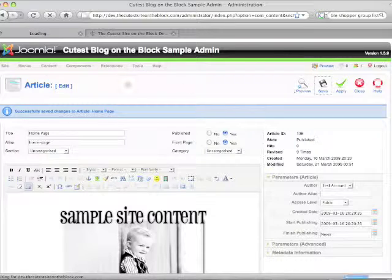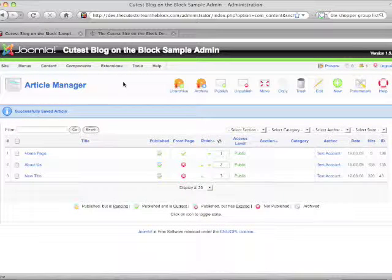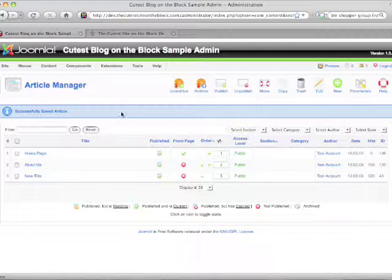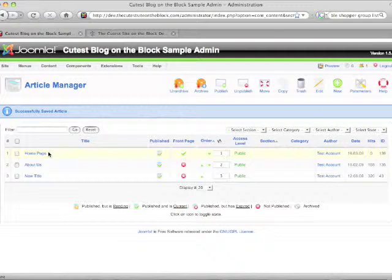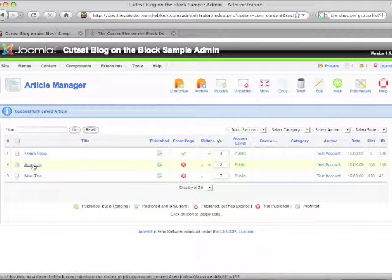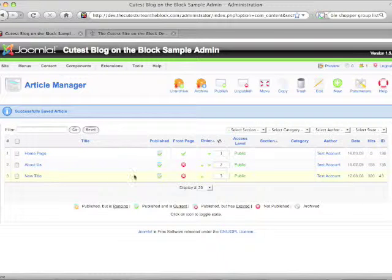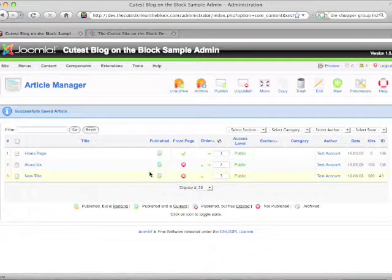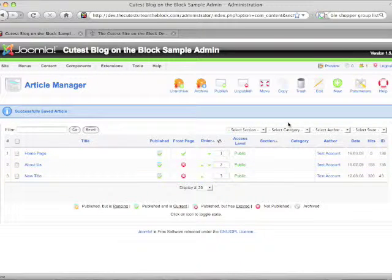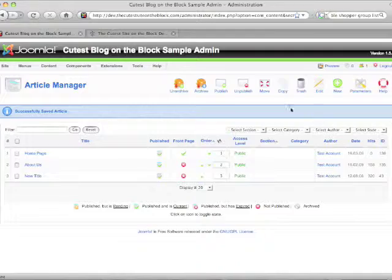Now we're going to hit save to go back to our article manager and you see the list of all our pages right there. If you had added another page, you'd see it there as well. And that's how easy it is to edit.